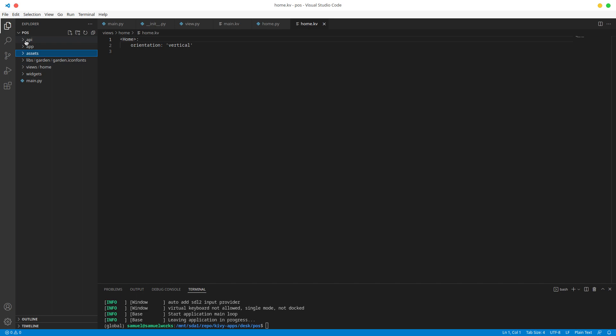We also have this API folder, which is going to be basically the back end for our app. Everything that deals with back end - stuff like getting the products that we have, adding products, database queries - all of those are going to be in the API folder.